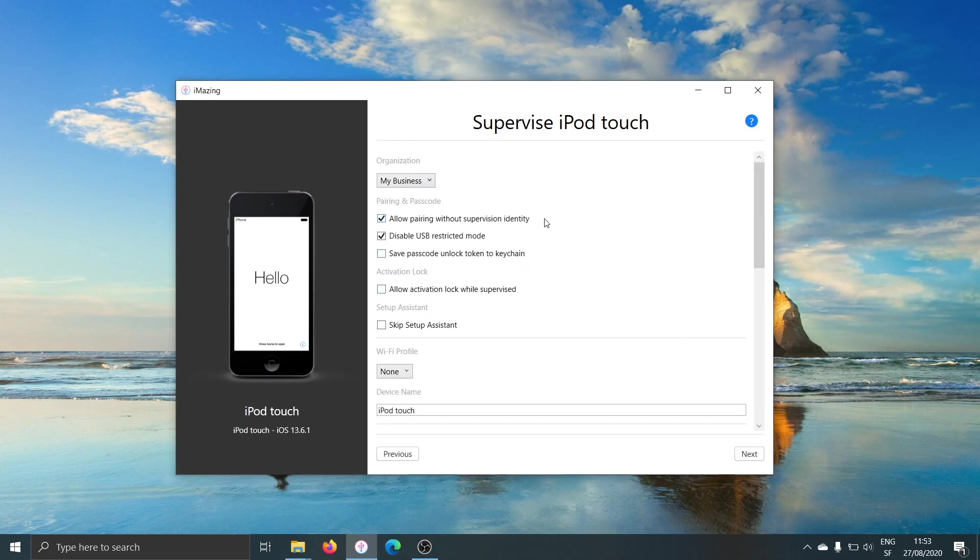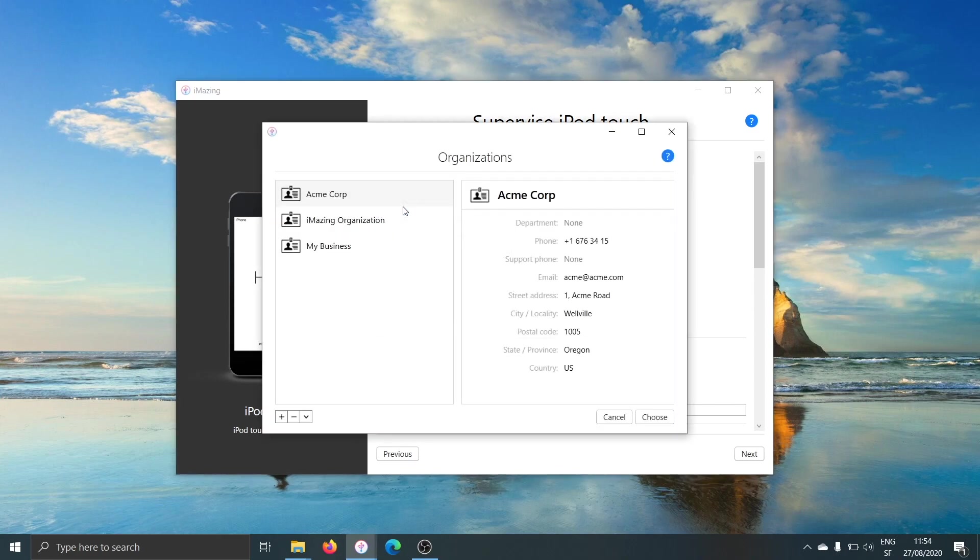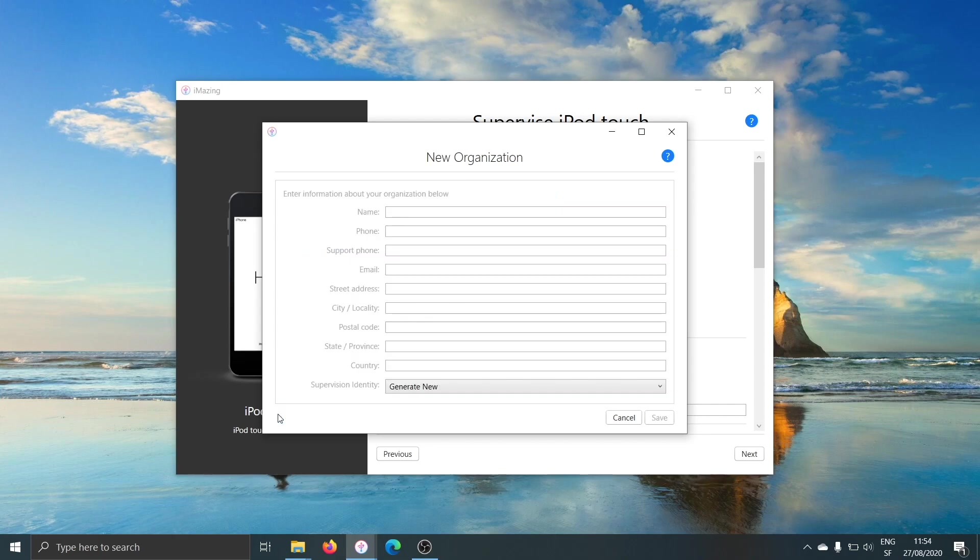This is the supervision option screen. All you have to do is choose a supervising organization. Choose and iMazing will display the organization's library. Yours will be empty. You can simply click on the plus button here to create a new organization.